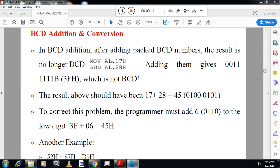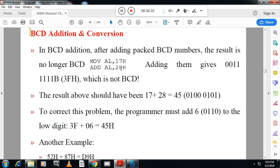So in BCD addition, after adding packed BCD numbers, the result is no longer BCD. You can see in this example, when you add 17 and 28, you will get hexadecimal value 3F, which is not BCD. To get the BCD, you have to do certain correction. The programmer must add 6 to the lowest digit if it crosses 9. Similarly, the programmer must add 6 to the highest digit if it crosses 9. That is called BCD correction.